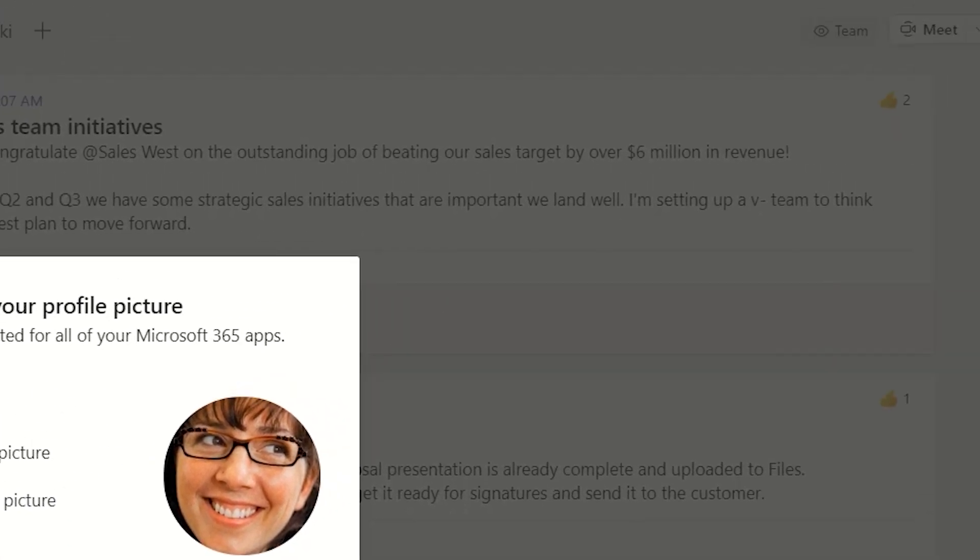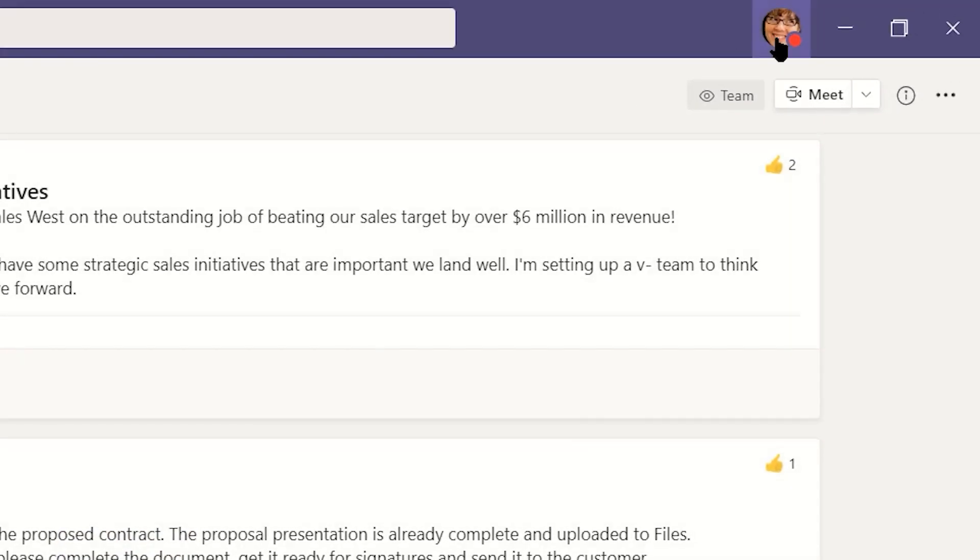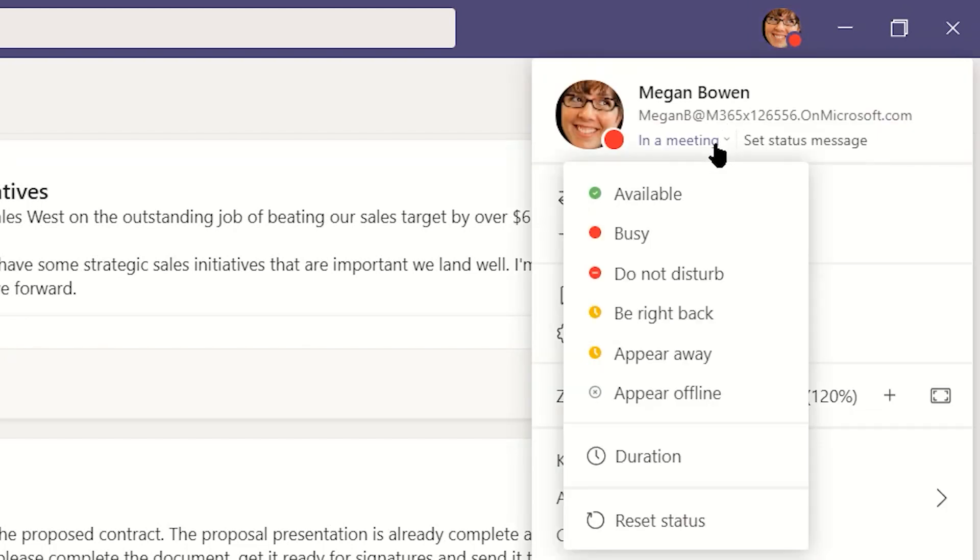Below this, you'll see a number of options and settings. The first option is setting your status. Hovering over the status lets you choose between options like Available, Busy, and Do Not Disturb.